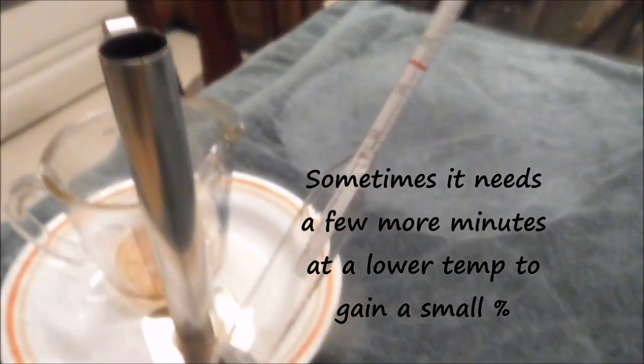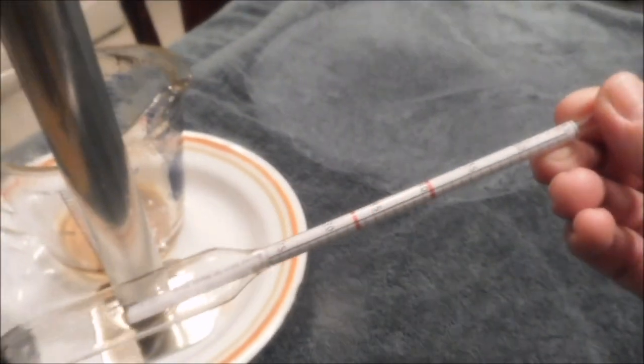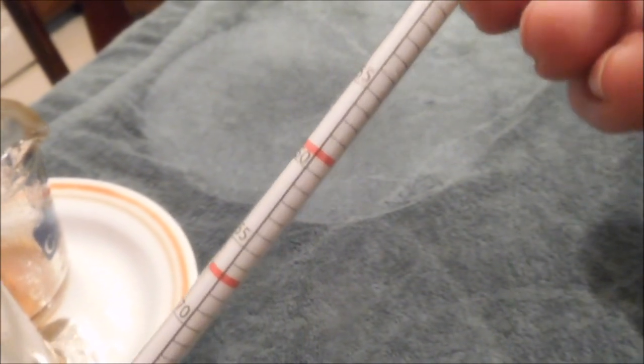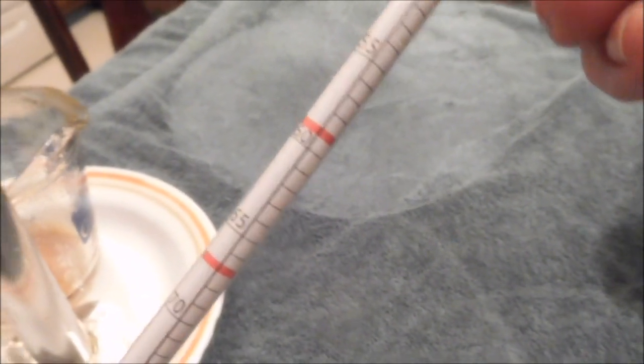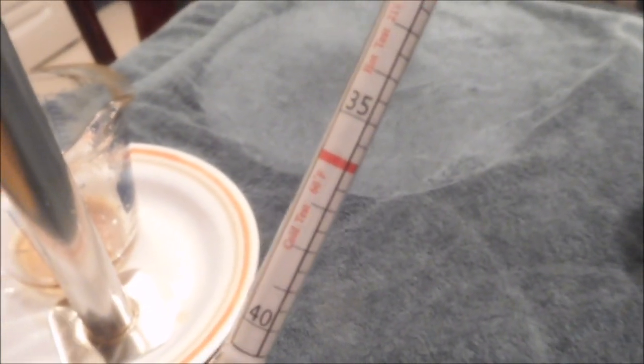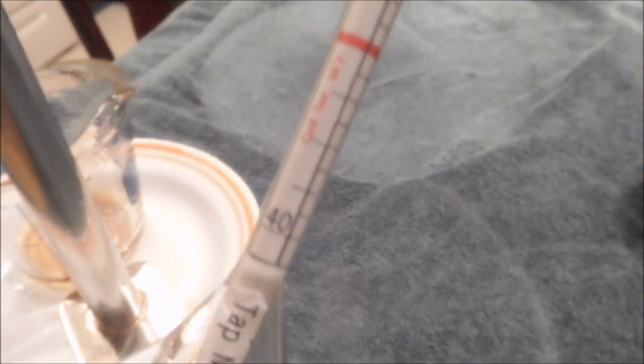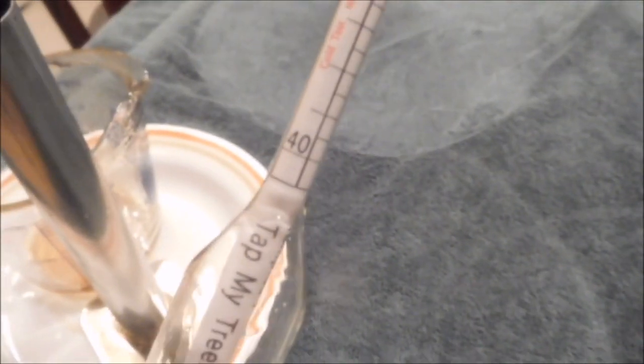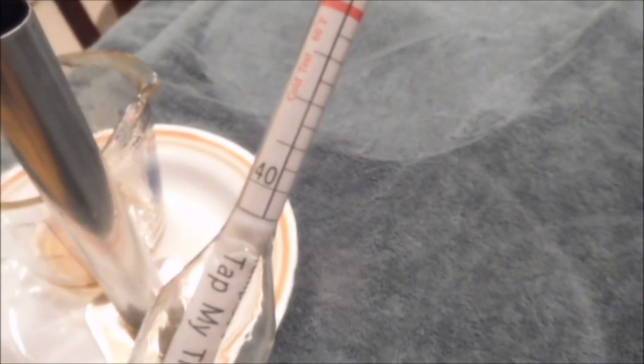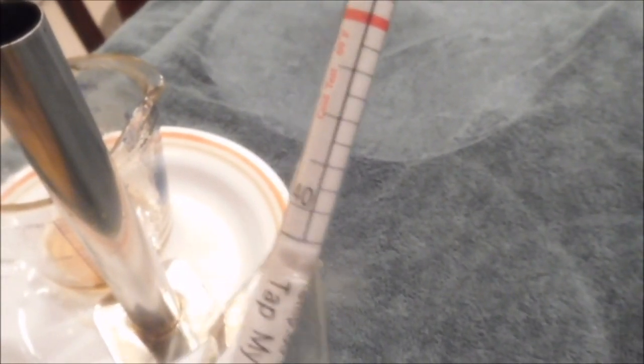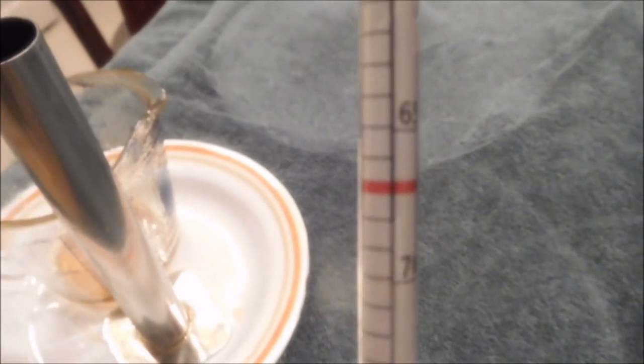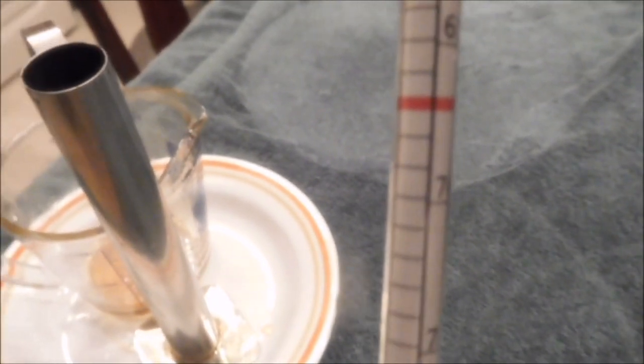So this is the hydrometer and those red lines, the top red line is for hot at 211 degrees. Cold temperature test at 60 degrees. We need to just get it down to that red line. So just a little more heat and we are done.